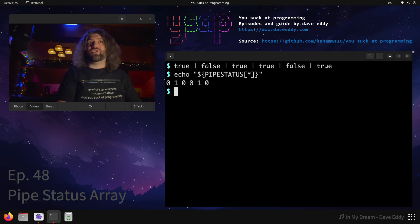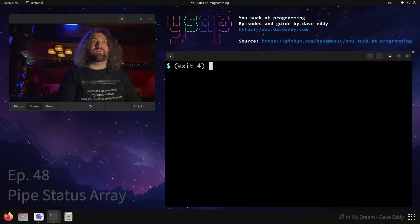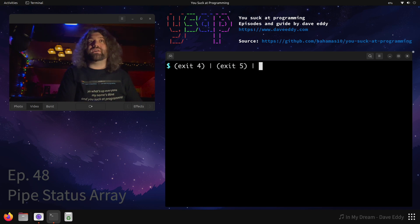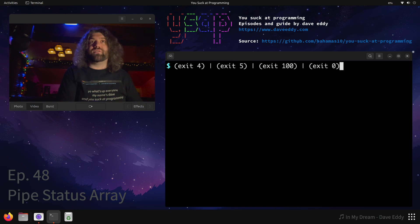And in fact, they're so much the exit codes, you could manually check this yourself if you didn't believe me. You could say like exit four, pipe to exit five. I'm putting these in subshells so they won't actually exit my current shell. And let's put an exit zero here so it exits cleanly.